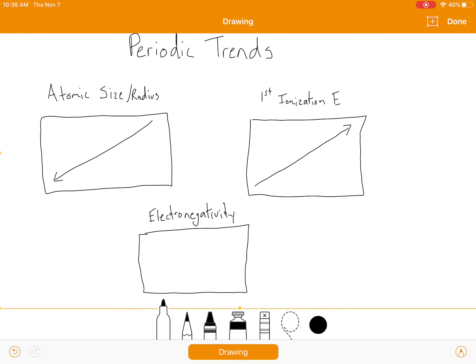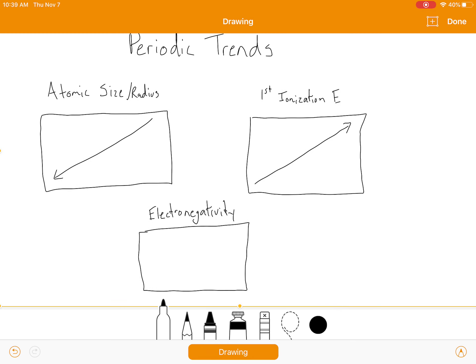The last trend is electronegativity, defined as a bonded atom's ability to attract electrons to itself. Simply speaking, it's how well an atom can attract electrons to itself. The atoms that are really close to getting an octet by gaining electrons are the ones that are going to be more electronegative — for instance, fluorine and chlorine only need one electron, so they are very attractive to electrons. Going from left to right, electronegativity increases. Sodium does not want another electron — it wants to get rid of one — so it's not going to be very attractive to electrons.